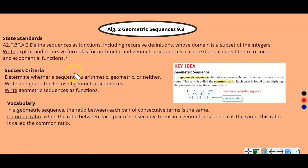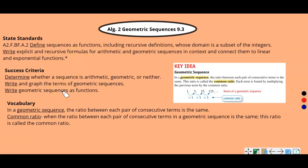Geometric sequences. Today's lesson is about sequences again — specifically geometric sequences. Your state standard is listed along with your success criteria. To be successful, you need to be able to determine whether a sequence is arithmetic, geometric, or neither; write and graph the terms of a geometric sequence; and write geometric sequences as functions.